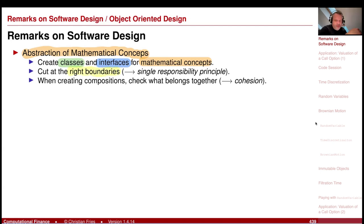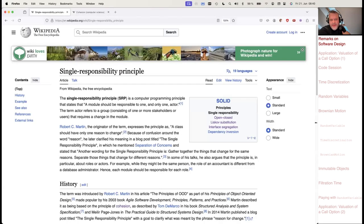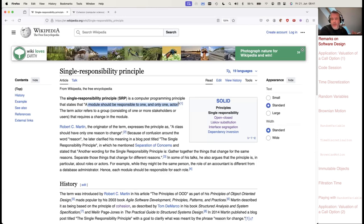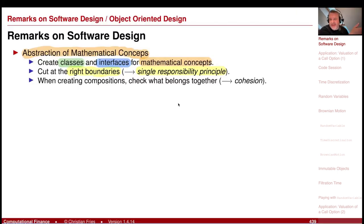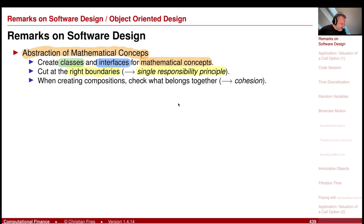This relates to two principles. The first is the single responsibility principle — you can look this up on Wikipedia. It says a module should be responsible to one and only one actor. So the class implementing an interface should not be responsible for too many things. This principle says I want smaller parts, each having a single responsibility.